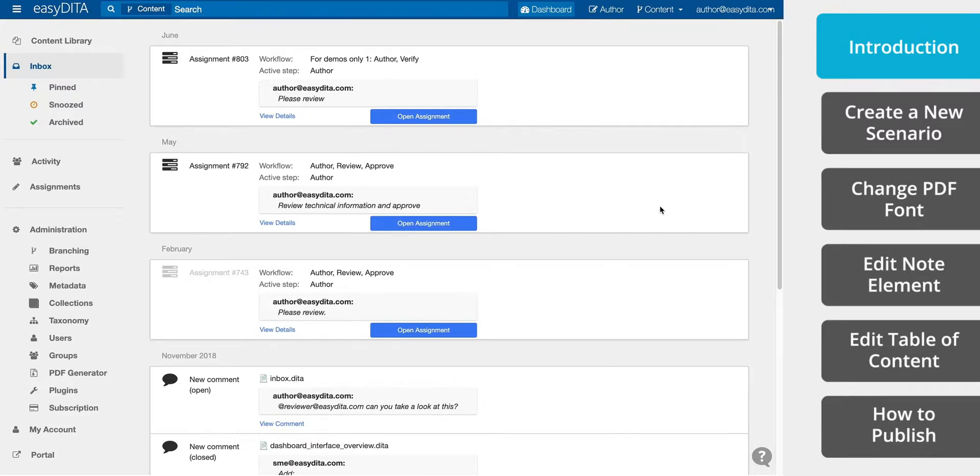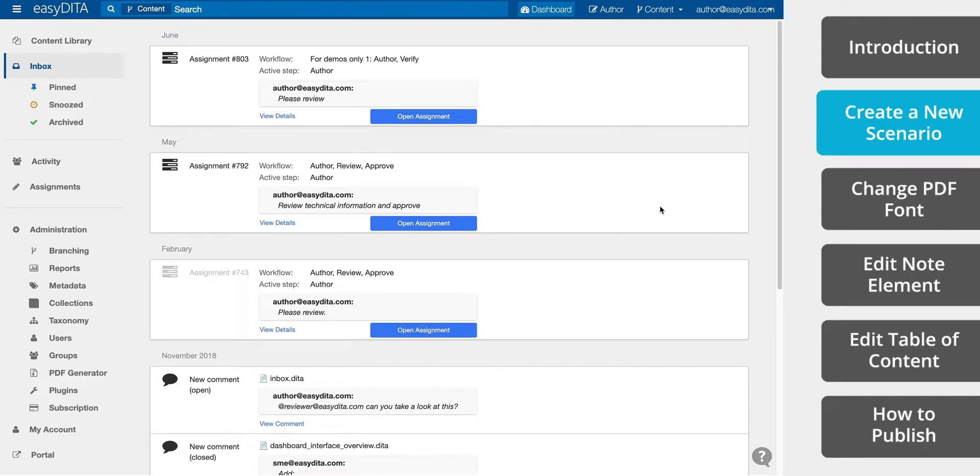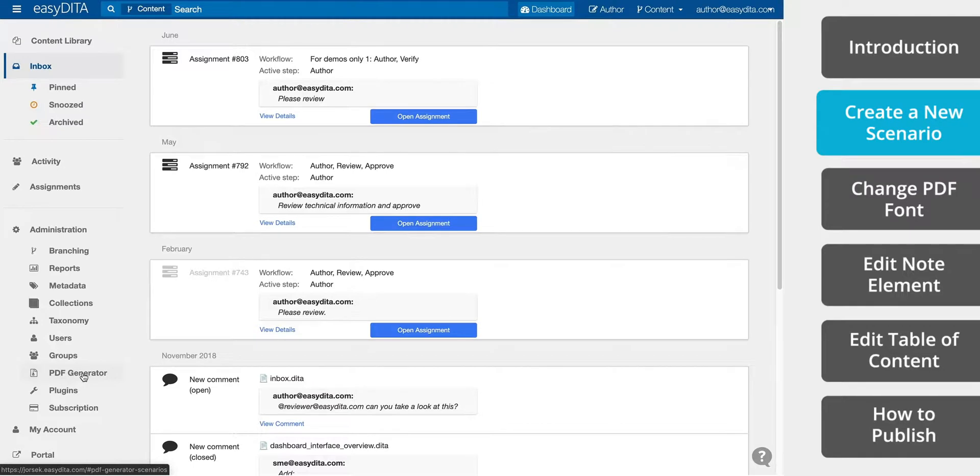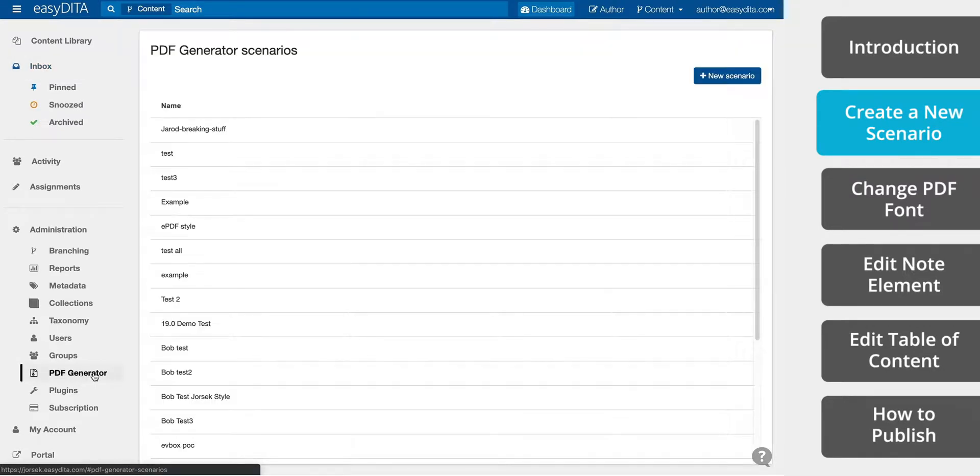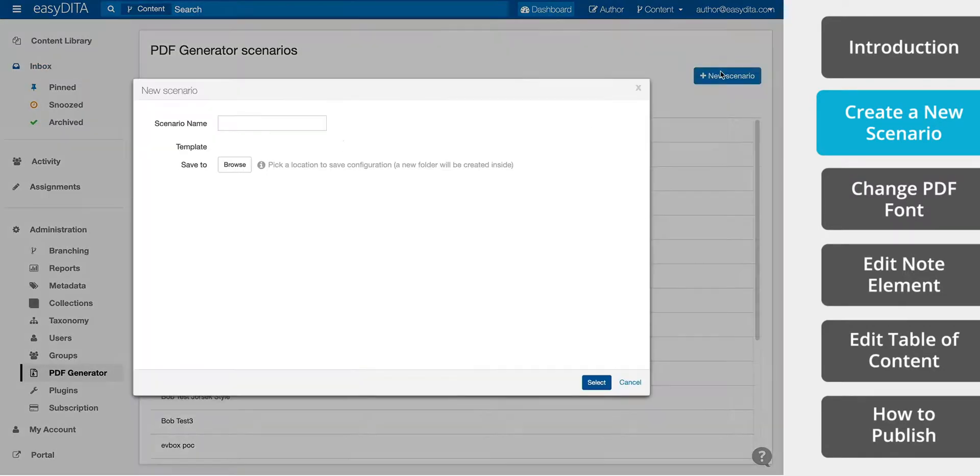Now let's design a publishing scenario. In EasyDita, from the dashboard, there's a list of tools on the left hand side. Select PDF Generator and click New Scenario.